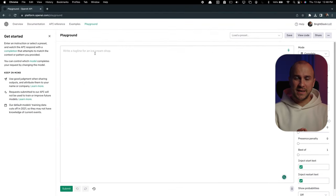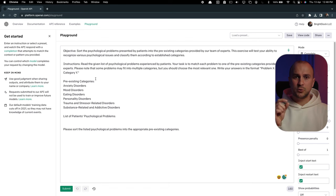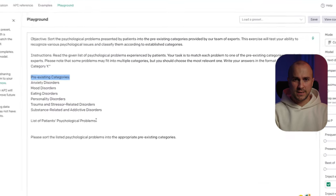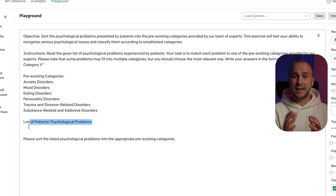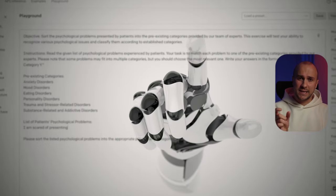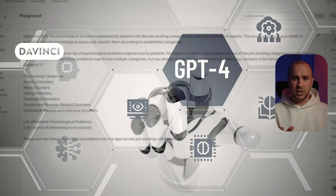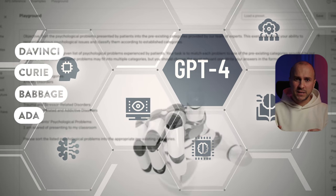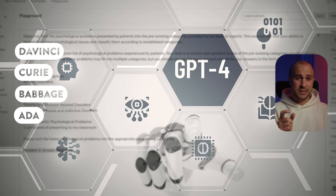Let's go over some key terms. A model refers to a mathematical representation of a system or process that can be used to make predictions or decisions based on input data. The large language model used here is called GPT, and it has different specific models like DaVinci, Curie, Babbage, and others. The main difference between these models is the amount of information, speed, and cost. DaVinci is the model with the most information — around 175 billion parameters — but it is a bit slower and more costly. From there, the models drop in information and cost but increase in speed: Curie, Babbage, and others.